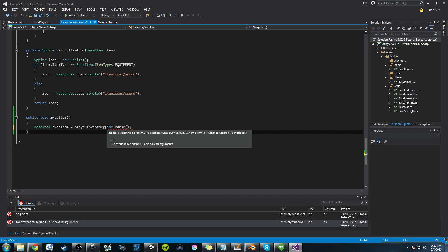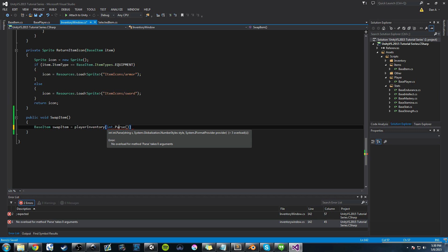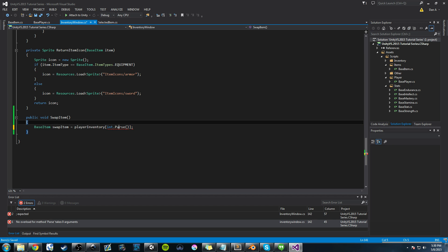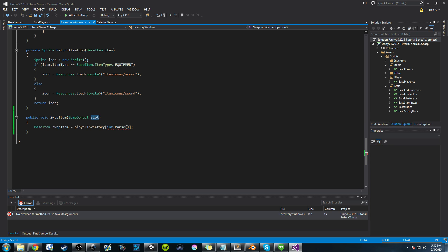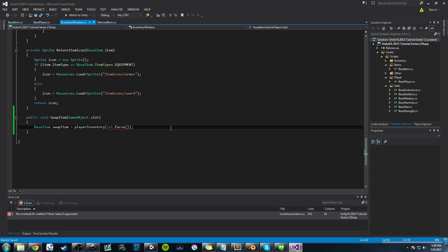And you might be asking, well, what are we parsing? Well, we're going to be parsing a game object. And that game object is going to be the slot that we click on. So we actually need to go ahead and pass in a game object, and we'll call it slot. So this method will be called when we click on an item, an item slot. And that method will pass in the slot that we clicked.